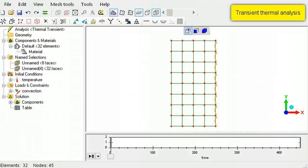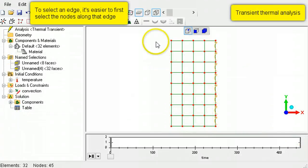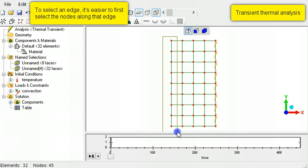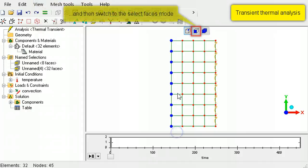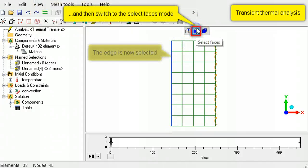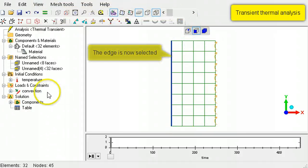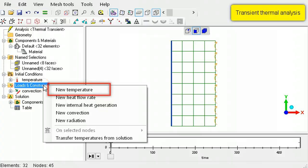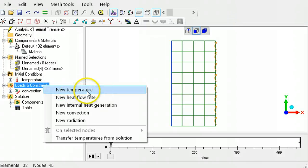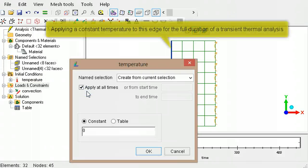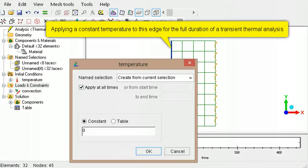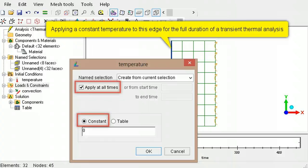In a transient thermal analysis, a temperature can be applied to an edge or face. If the applied temperature is not for the full duration of the analysis, select the checkbox for Apply at all times.